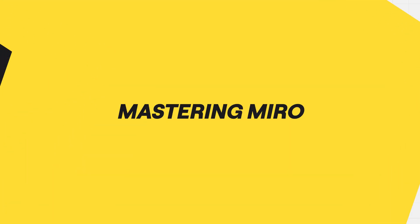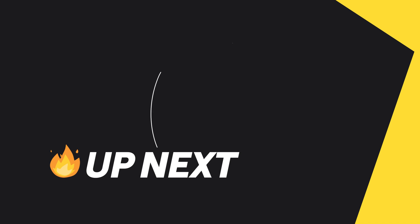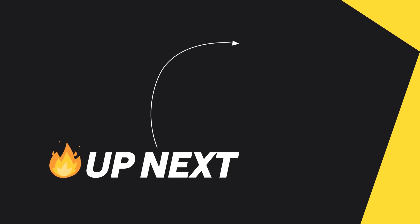And that's it! If this video helped, give it a like and share it. Subscribe for more Miro tips.